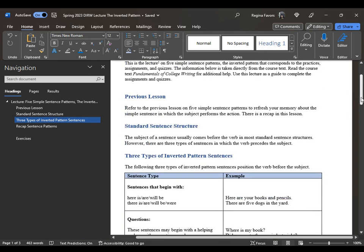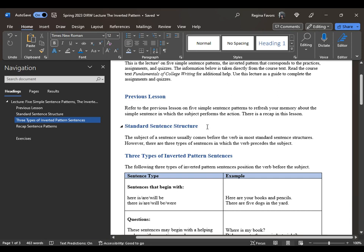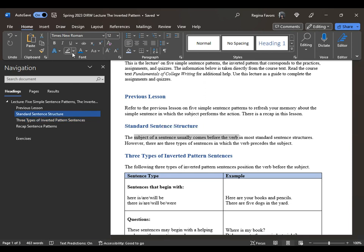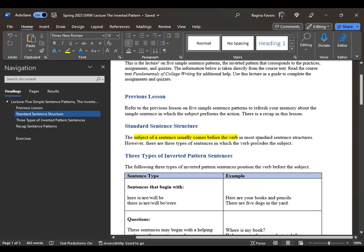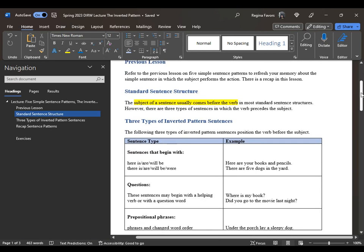The previous lesson was on five simple sentences. The most important aspect, when looking at simple sentences, is understanding the standard sentence structure: the subject of the sentence comes before the verb. The subject is performing the action — John fell, John went to the store, John laughed. This lecture is looking at the inverted pattern, where the verb comes before the subject.